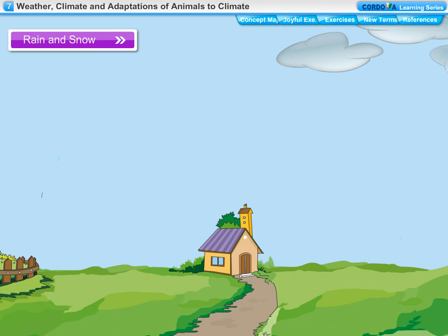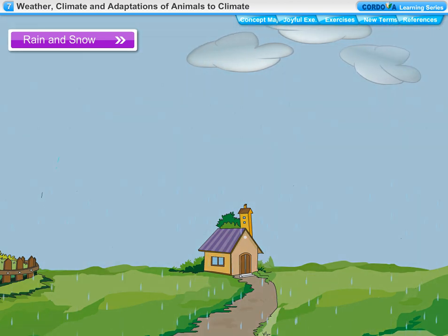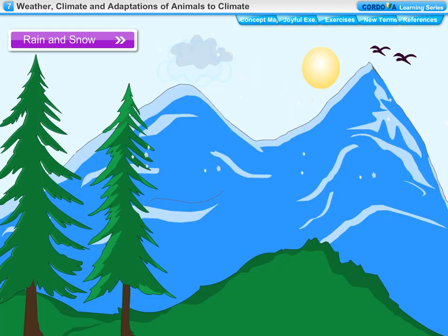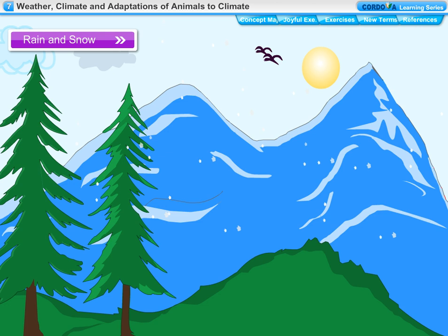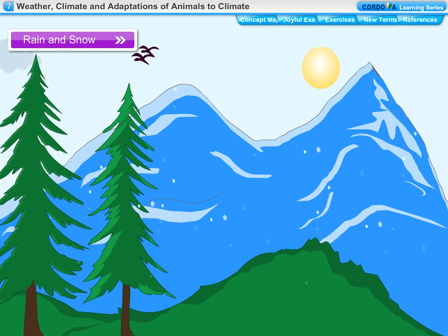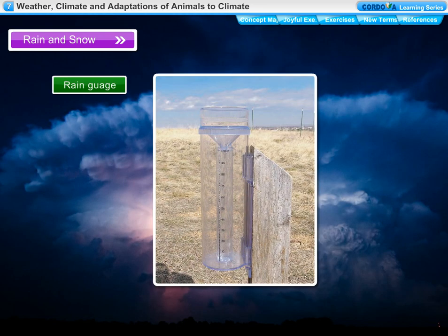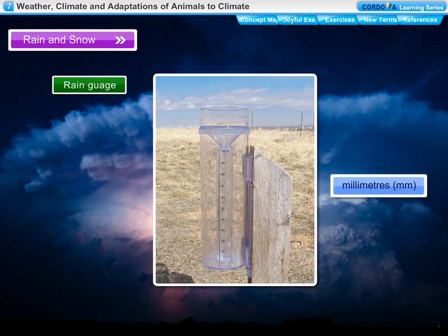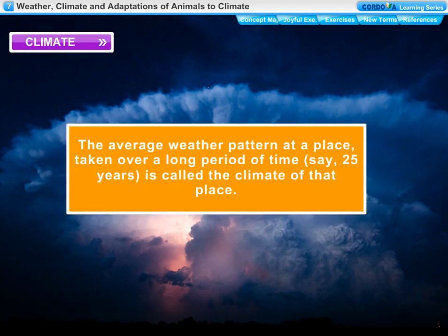In clouds, when water droplets join together and become heavy, they come down as rainfall. When the temperature is very low, the water droplets in a cloud freeze into ice crystals and fall down as snowfall. Rainfall is generally measured in millimeters with the help of a rain gauge — a measuring cylinder with a funnel at the top to collect rain water.